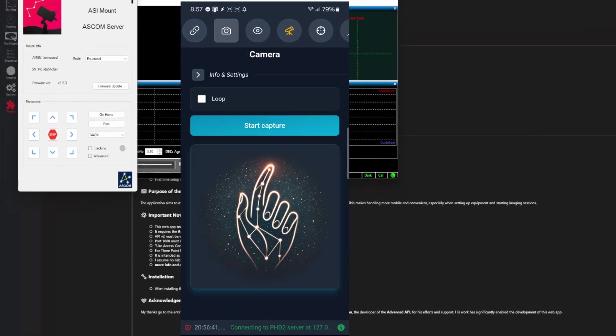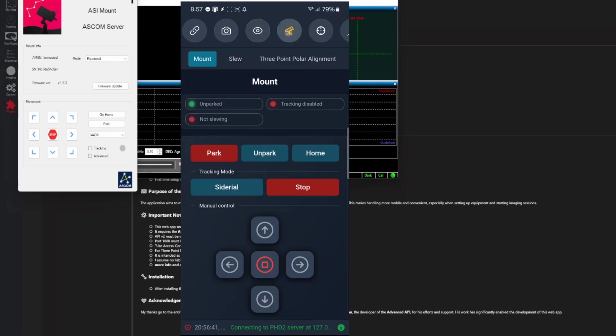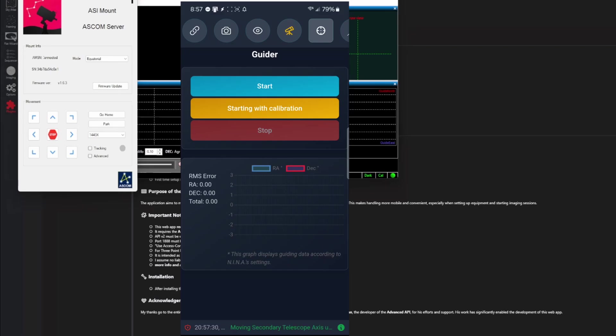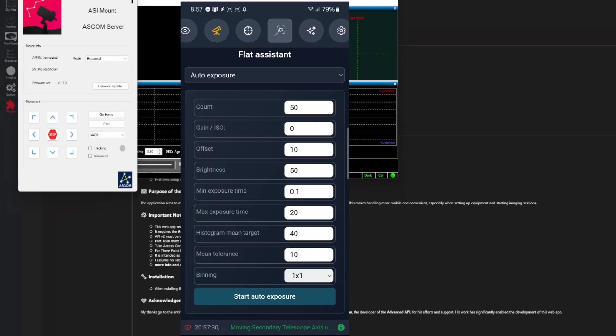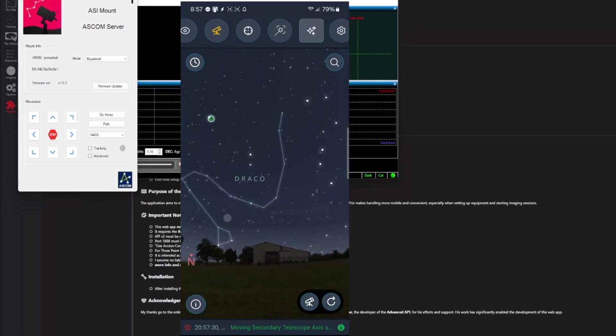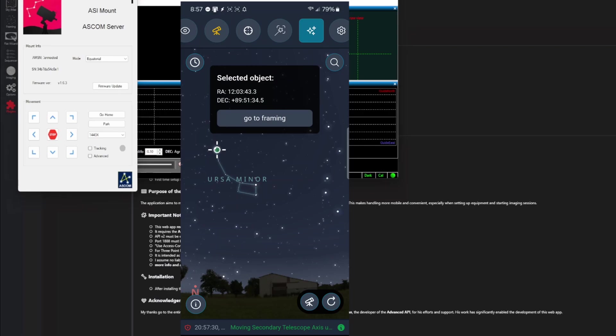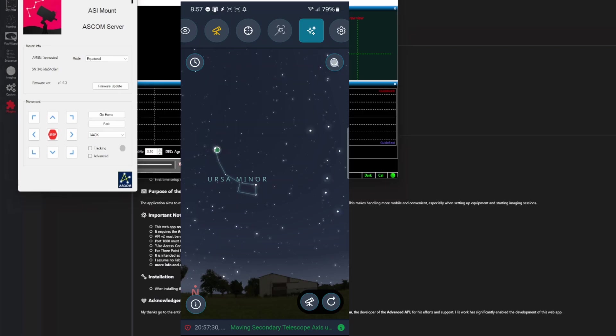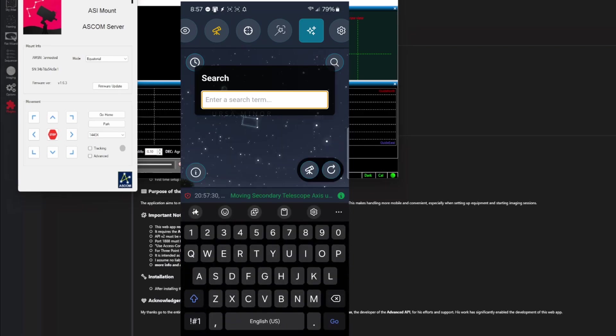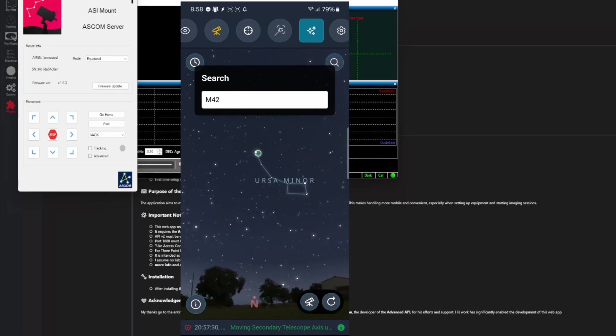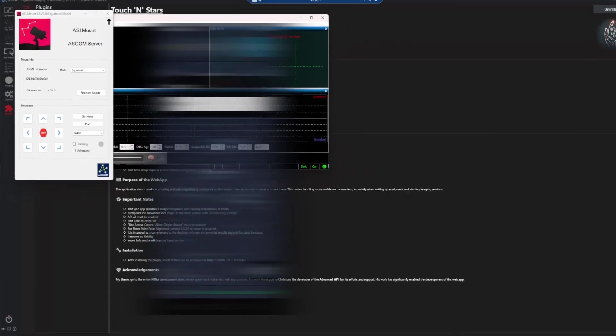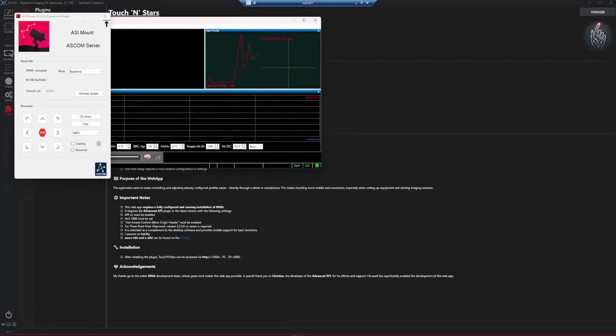And up top, you have all of your different equipment settings. So the next one over is my camera. I can actually start a capture from here if I wanted to. We have autofocus. So I can run my autofocus right from my phone. This is my mount. So I can park it, unpark it, slew it around using the buttons that are on there. There's the guider. I can start my guiding, stop it, tell it to calibrate when it starts. It's tied into our flat wizard here. The next button over, you can actually search moving around and either tap on something and tell it to go to your framing assistant, or you can use the search button up here in the top right and enter in the object that you're interested in. And then when it takes you there, obviously you can tap on that and tell it go to framing. I mean, it's complete remote control. So let's get outside. I want to show you one of my favorite features of this app and what I was really excited about when I learned that this program was being developed.